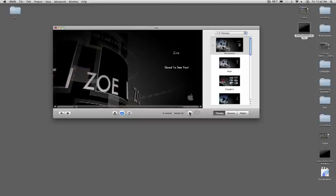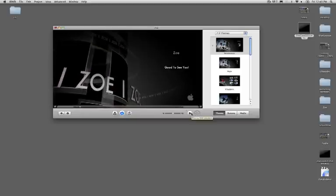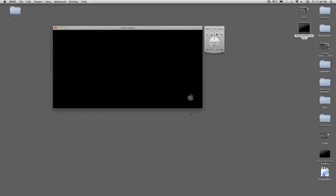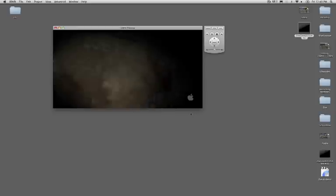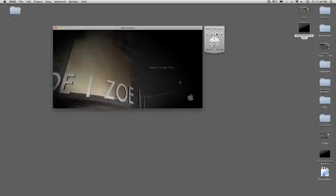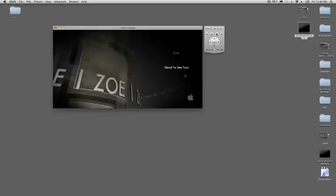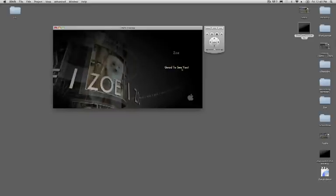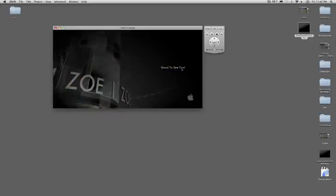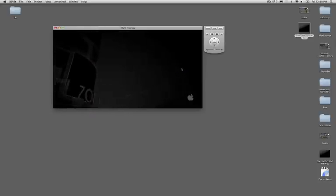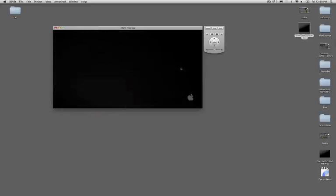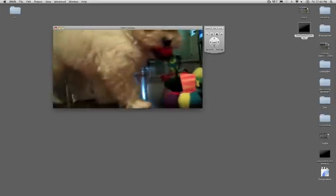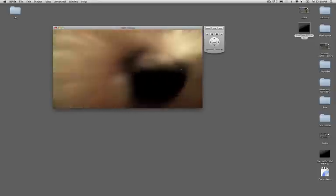Now I'm ready to go, but I want to preview it first. I'm going to press this play button, and it gives me what it's going to look like. I'm going to click on Good to See You, and it should start my movie, which it will. There we go.